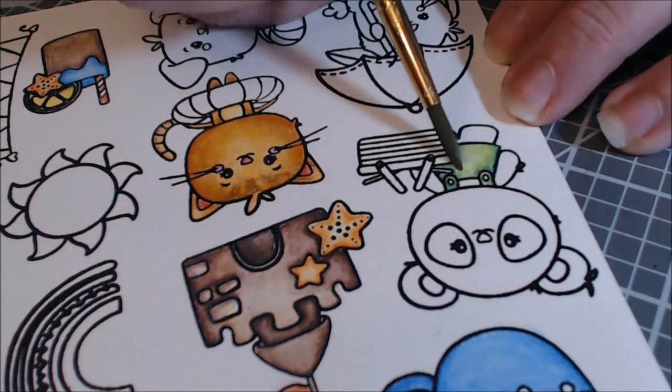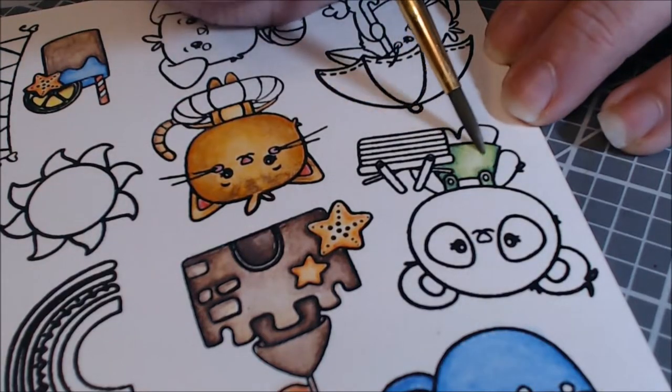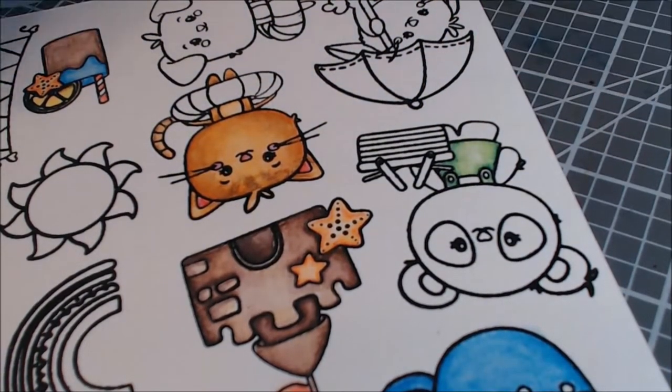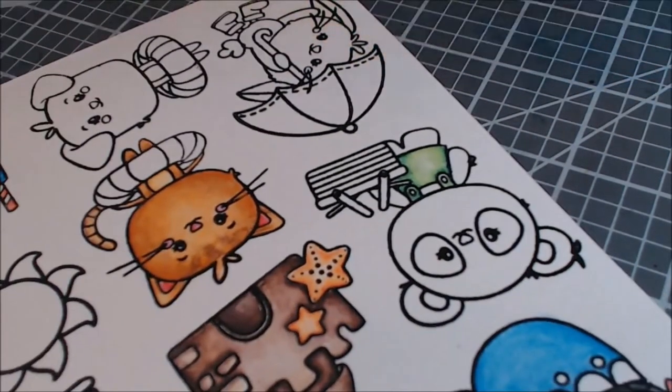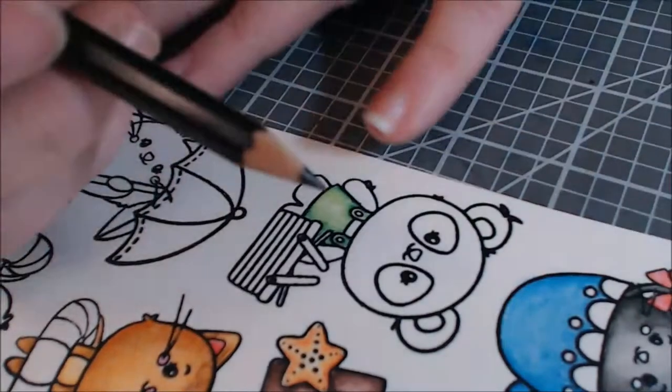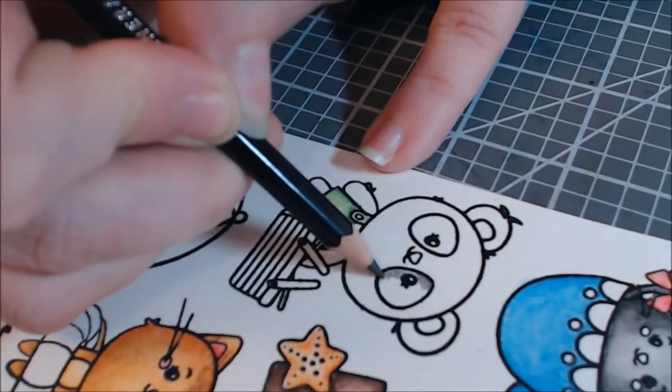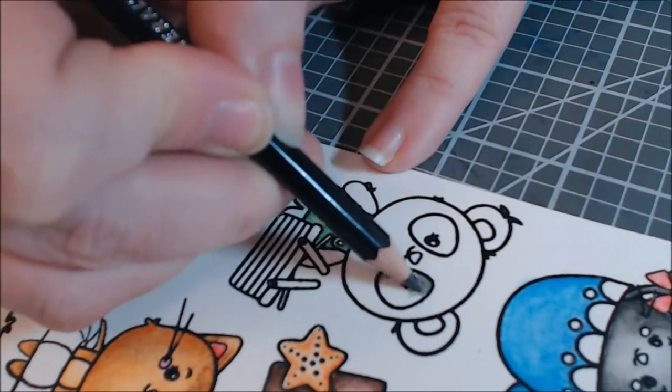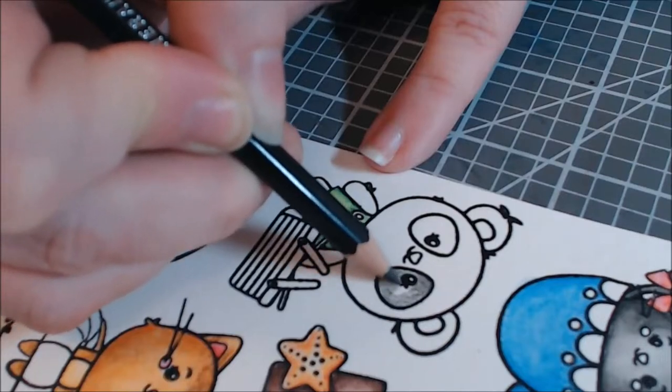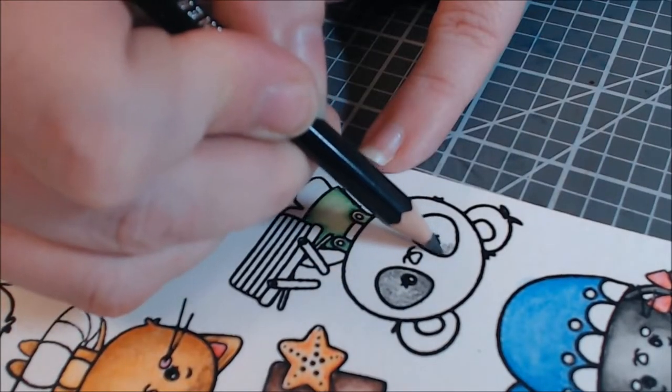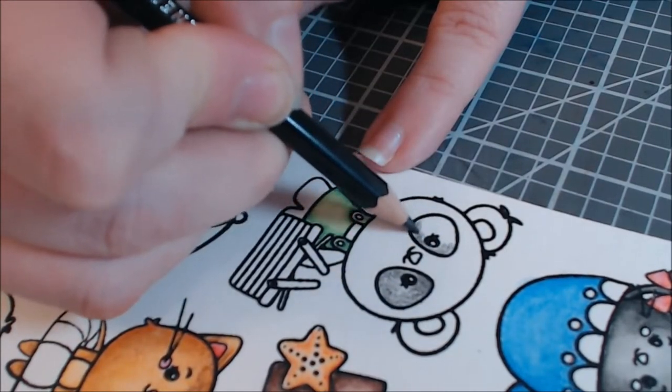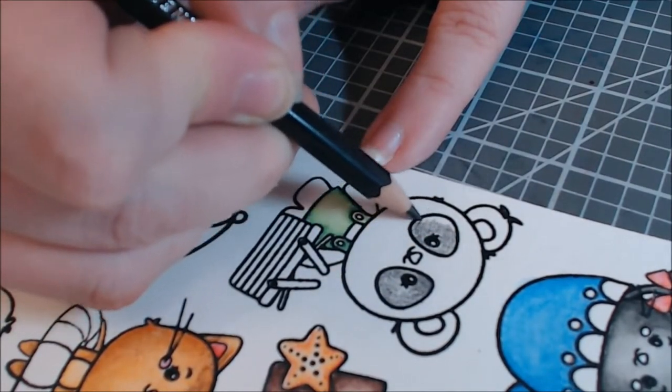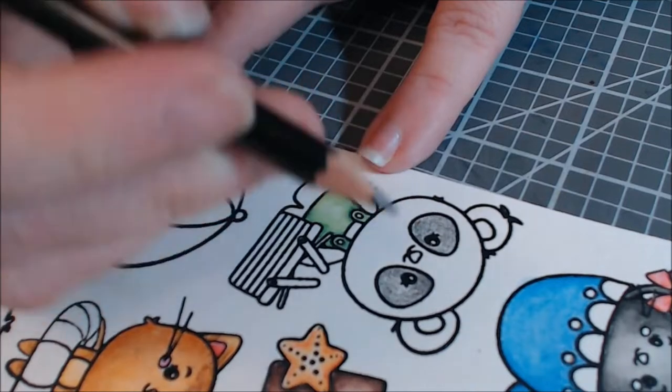I have found that if I use a really light hand when I apply the color, I get much better results. So I'm showing you here on one of my new camera angles, how lightly I am coloring.